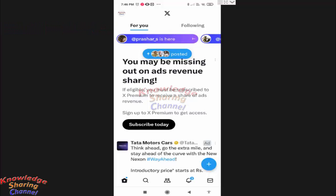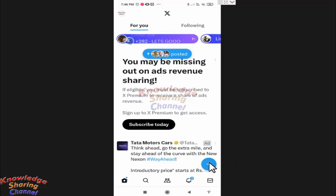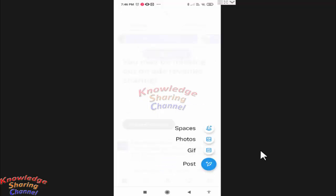To post your saved tweet on Twitter, simply press on the plus icon. Here you need to press on post.